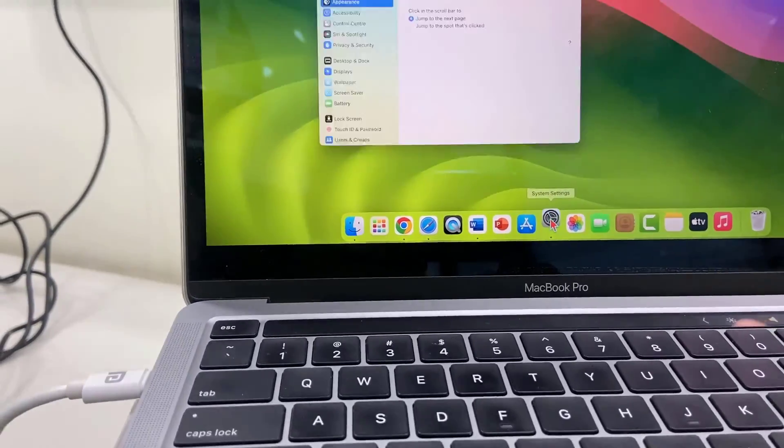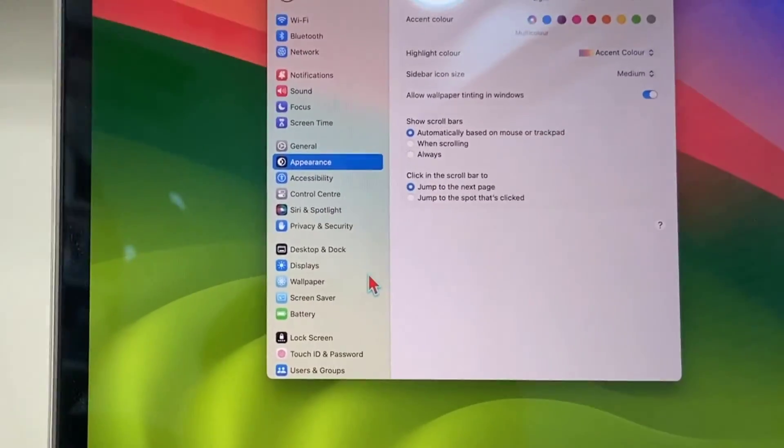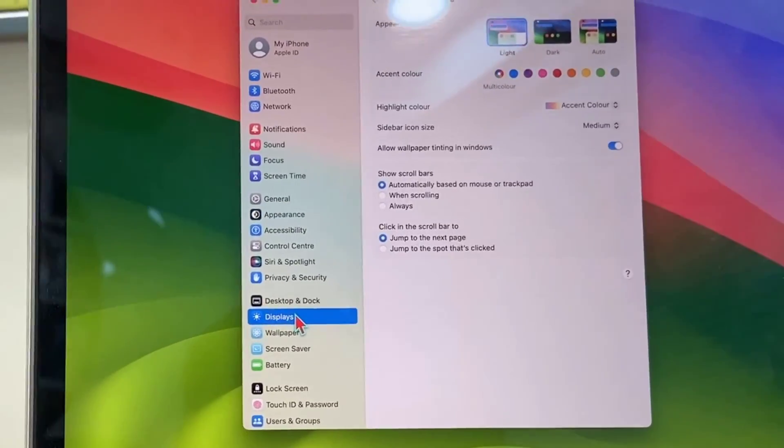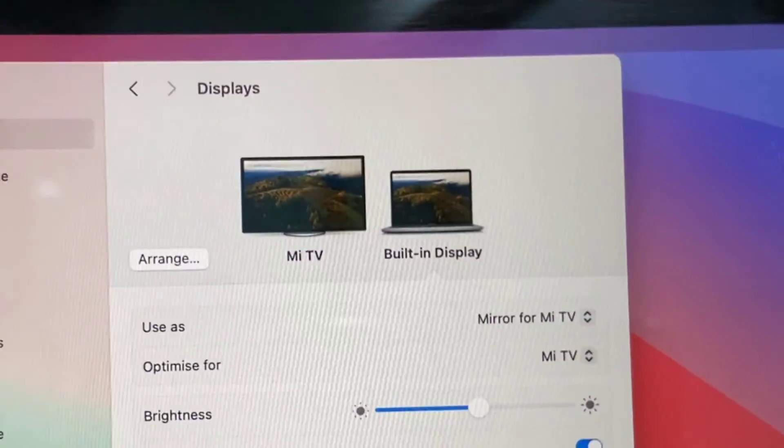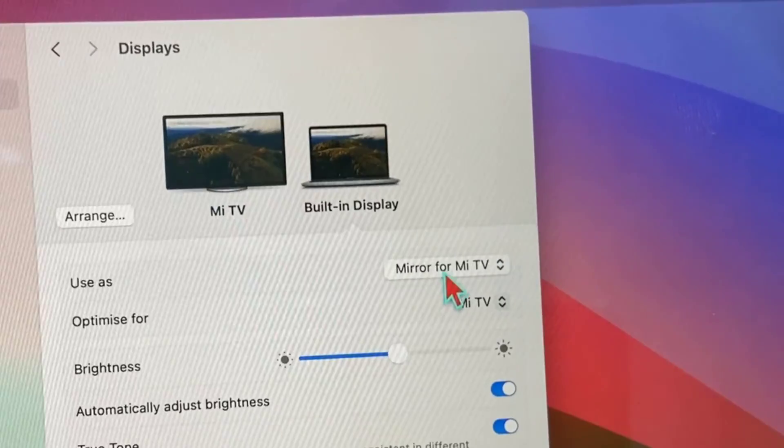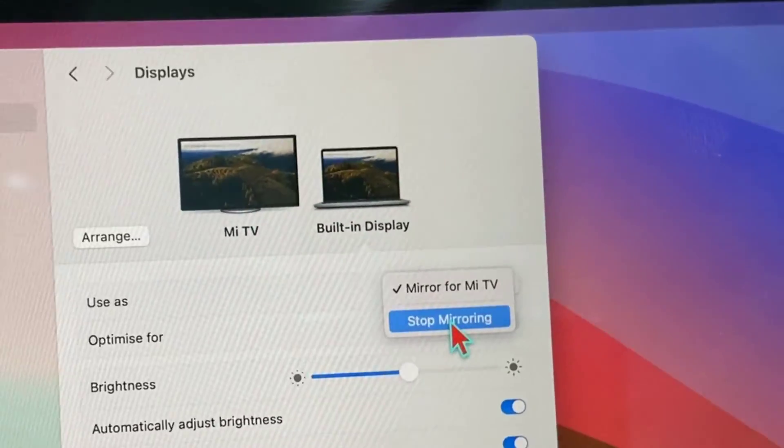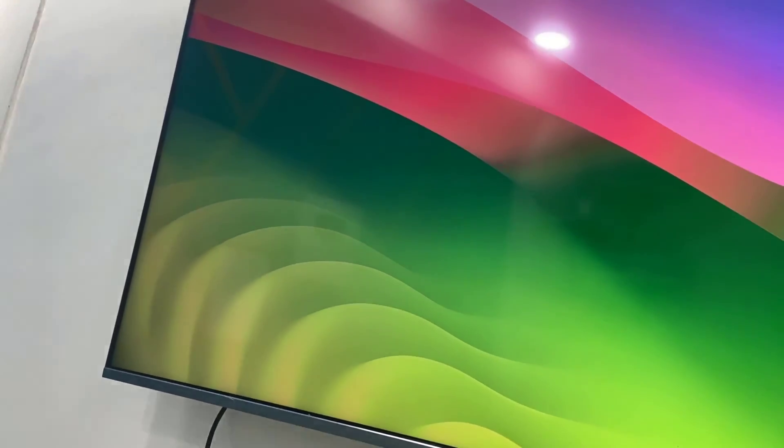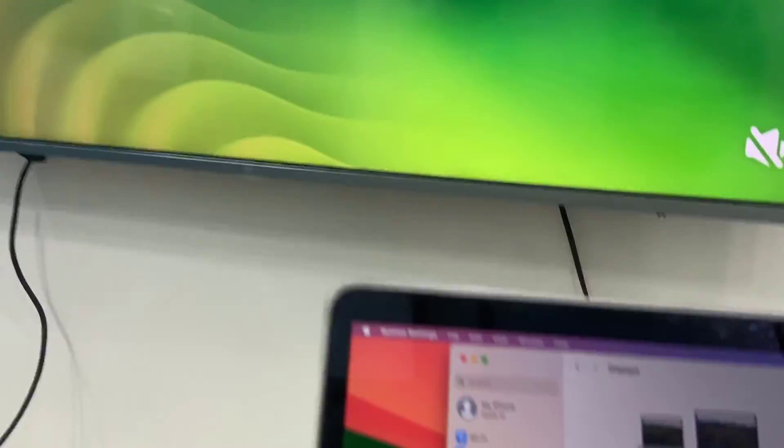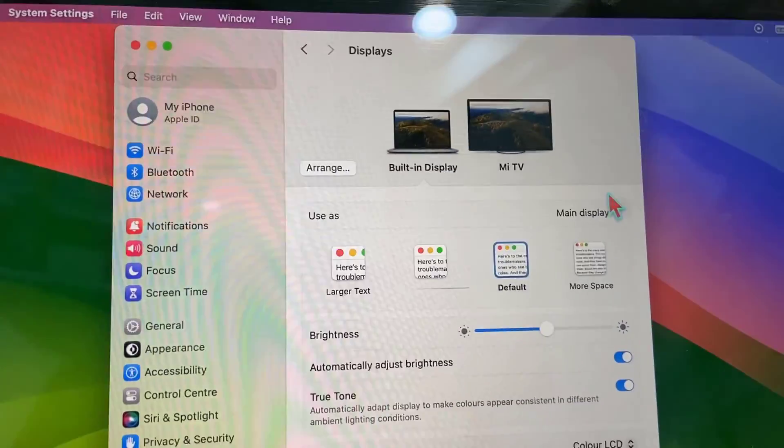Then click on display. Here you will get the option like mirror for TV. First we stop it. Look at that. When you stop the mirror, the screen will show blank.